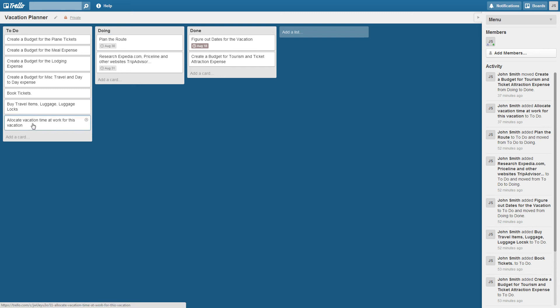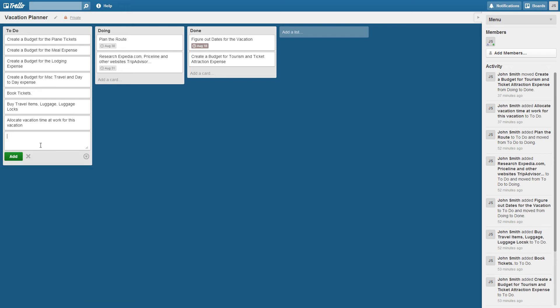So it's fairly easy to use. For example, if I wanted to just add a new item, I just click on add a card. And you could think of these as either sticky notes or just a bunch of index cards lined up on a whiteboard, except this is a digital whiteboard. So I might say here I have to buy a toothbrush as one of my tasks that I have to do.